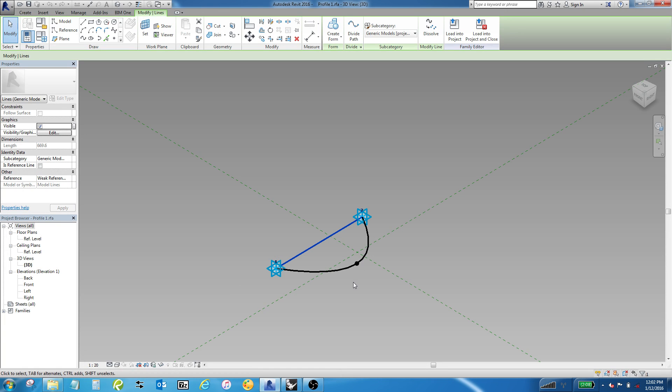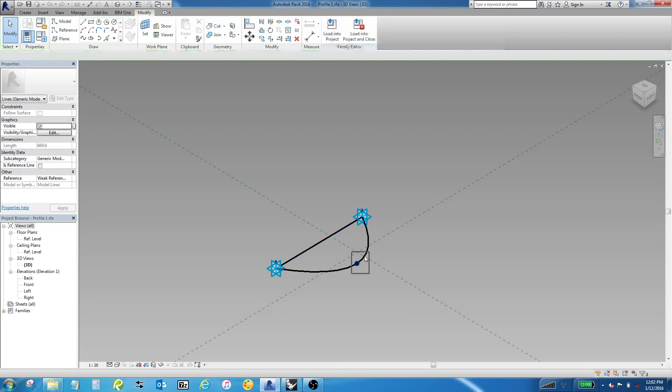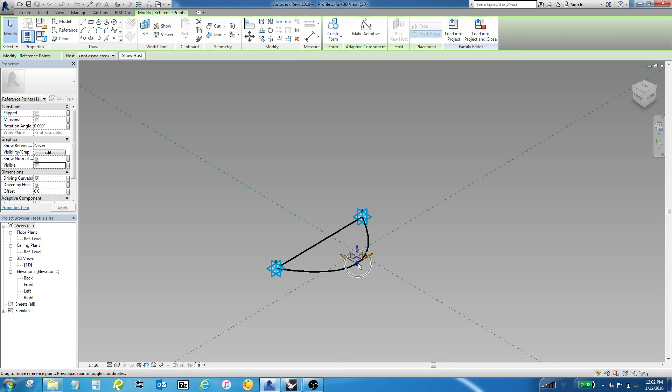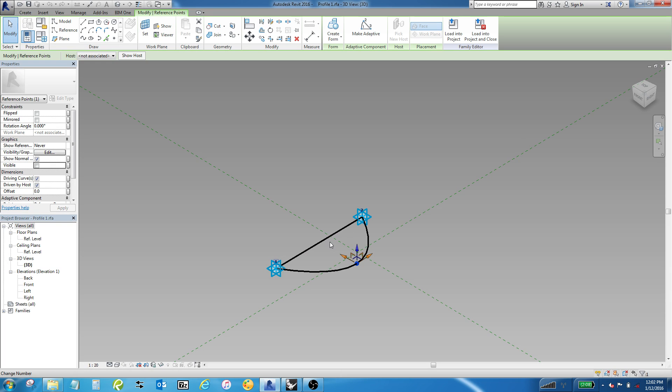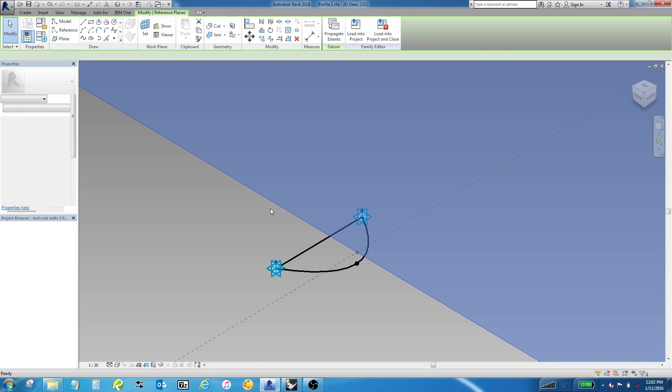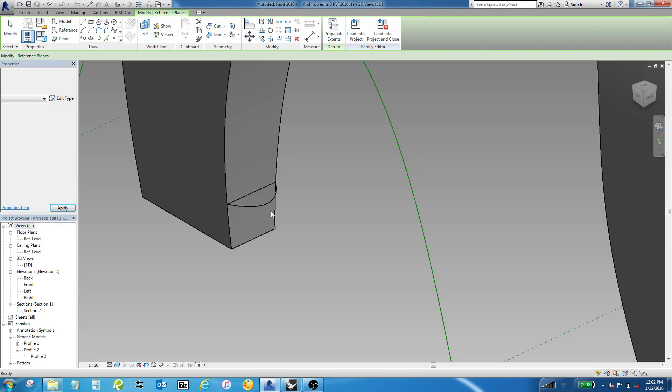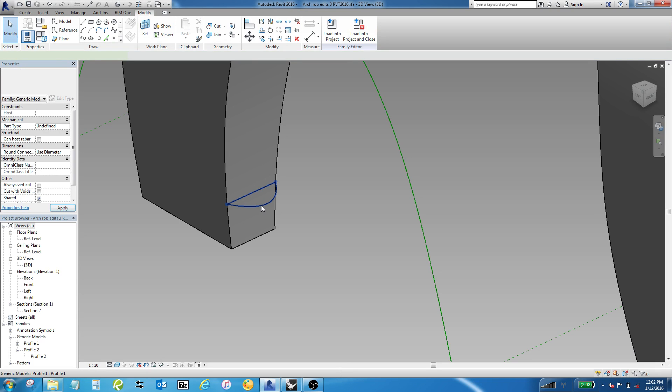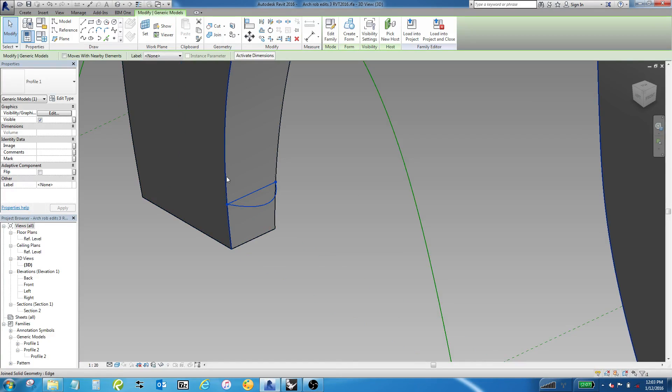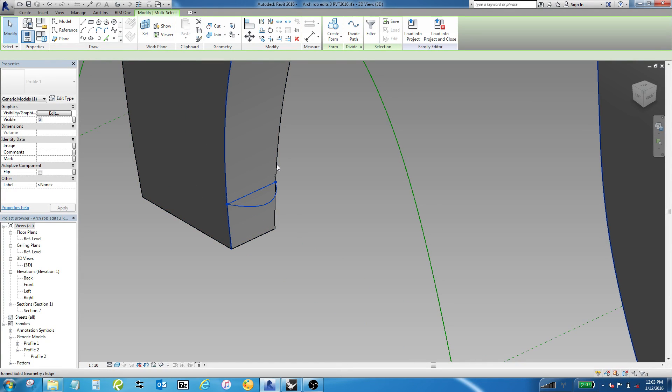I think the problem with that one, there's a couple of problems with this, is that this point out in space is not associated, so it doesn't have any relationship built in with these two adaptive points. But also, when I go back to the model, the idea was you would grab this profile.